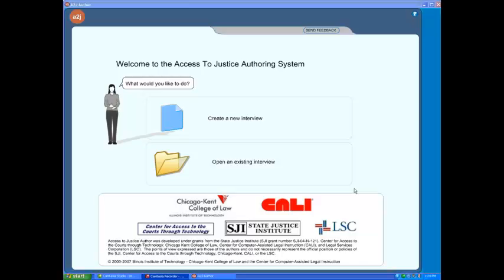Now on to the crux of this tutorial, importing variables. Should you start your document assembly project with creating a HotDocs template, you can facilitate the subsequent design of your A2J Guided Interview by importing all of the variable names which you used in your corresponding HotDocs template. Variables created in a HotDocs template are saved in a component file. Thus, to import those variables into an A2J Guided Interview, you must remember, of course, where you saved that component file.